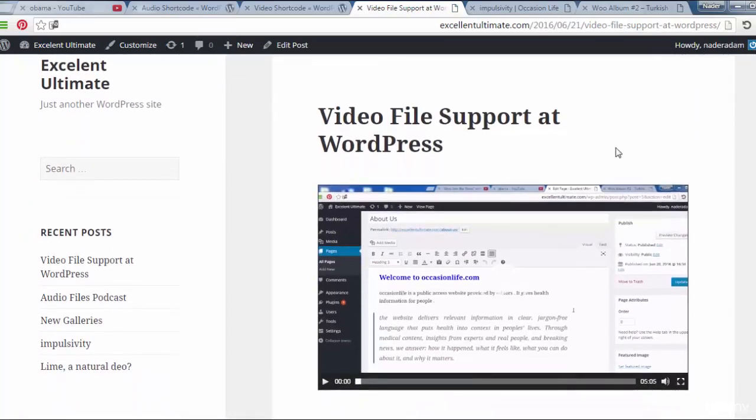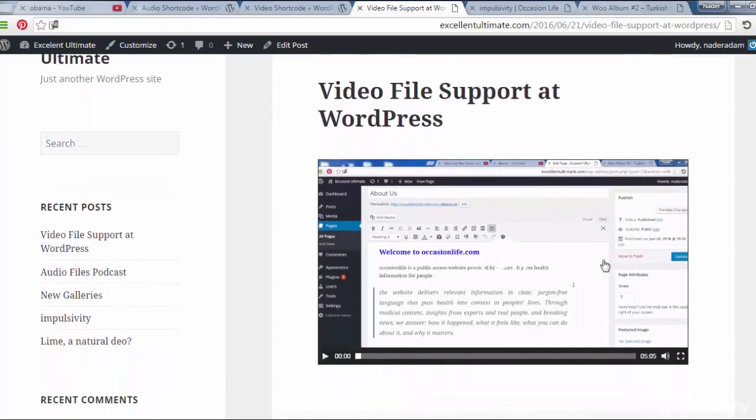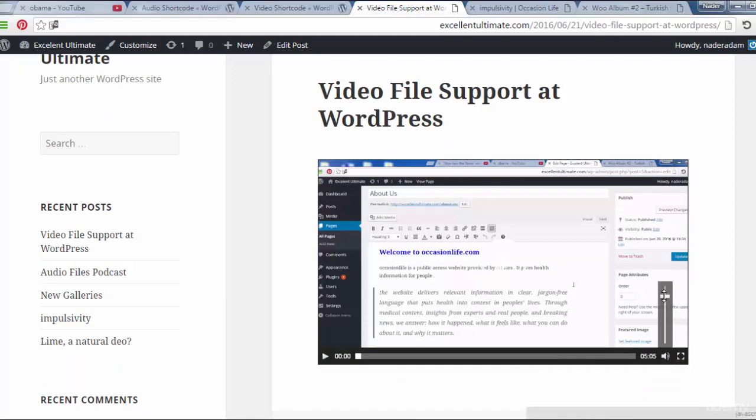That's great, video file support at WordPress. That's good. And this is a file of WordPress which I uploaded to the site. Click here to show.